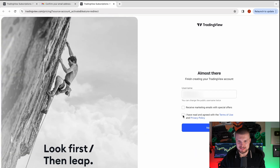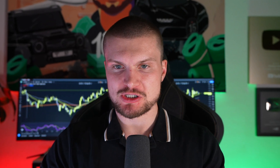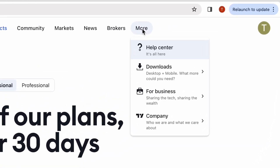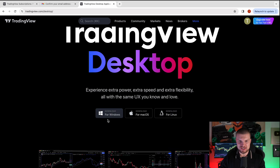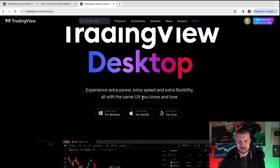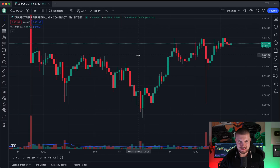Click Accept and then Next. Next, we will get the desktop app because the desktop app is way nicer and cleaner to use. Go to 'More,' then 'Downloads,' then 'Desktop App.' Choose your operating system — I have a Mac, so I will choose this one. This here is the TradingView desktop app.